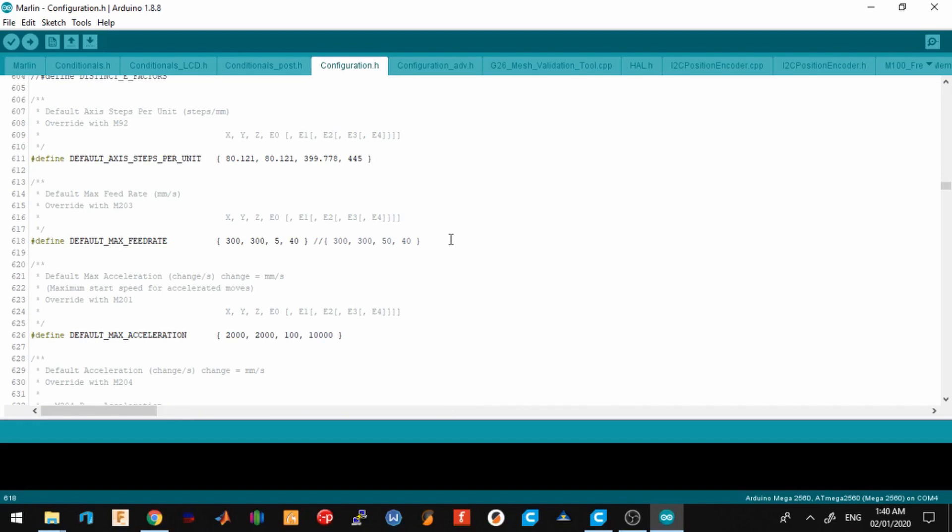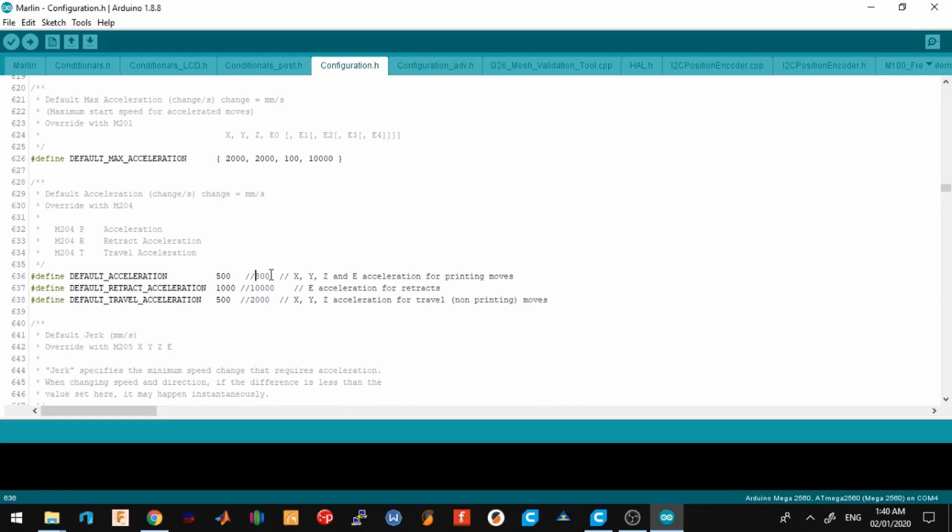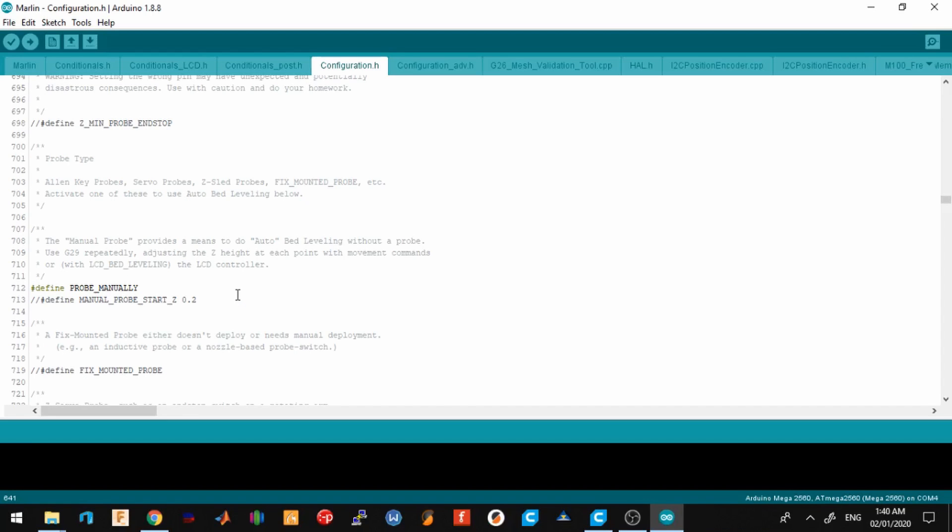The default acceleration was set to 800, so I dialed it down a bit to 500, the retract acceleration to 1000, and the travel acceleration to 500. The next thing I changed was I uncommented out the probe manually, since we will be using mesh bed leveling for this specific printer.